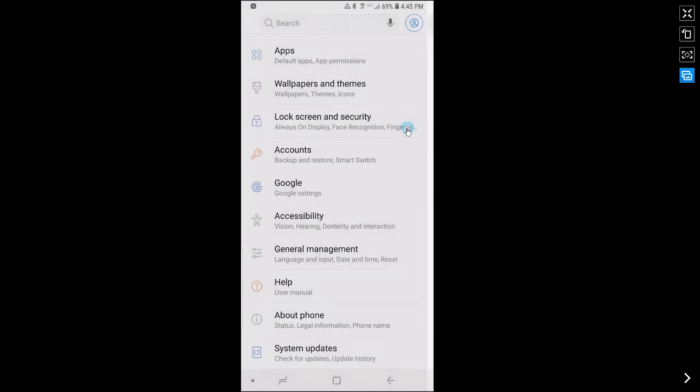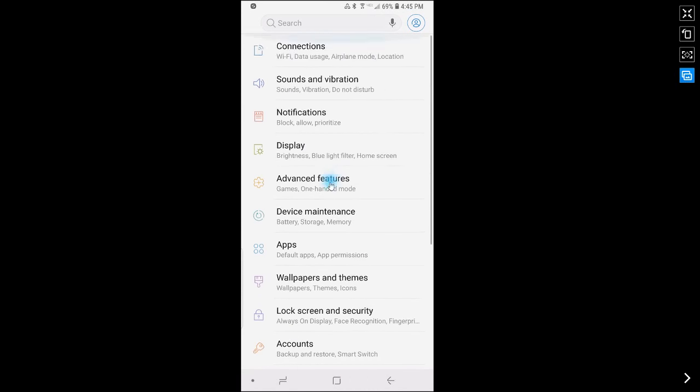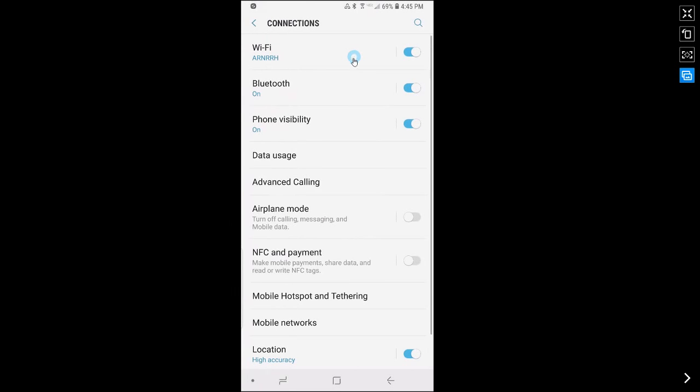Now this name that you've just assigned your phone will show up for other devices when they're trying to transfer files to your phone.